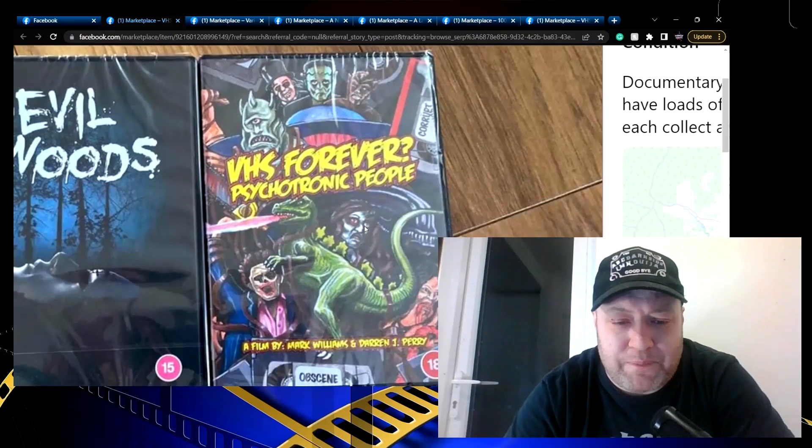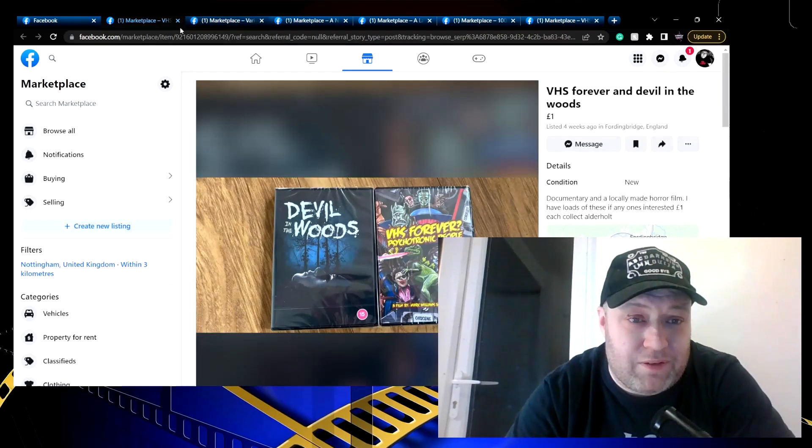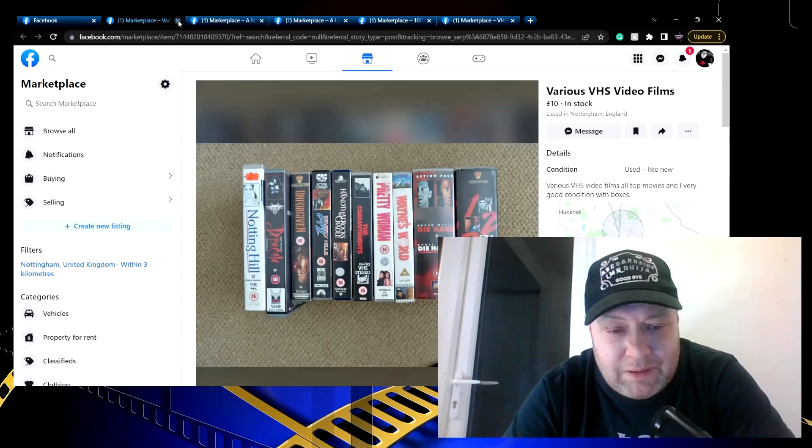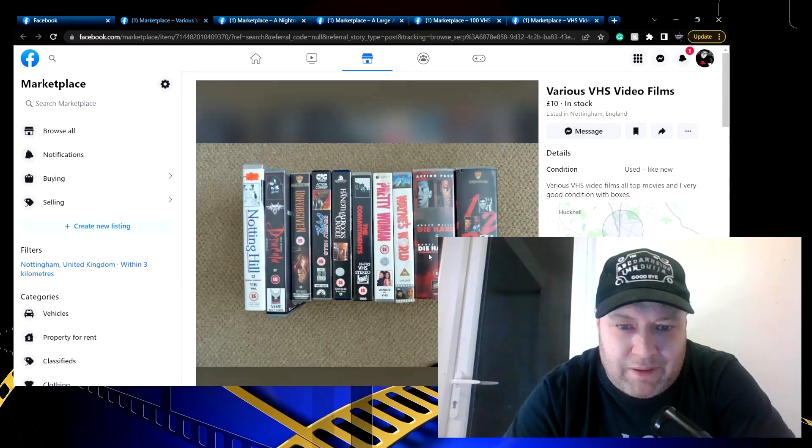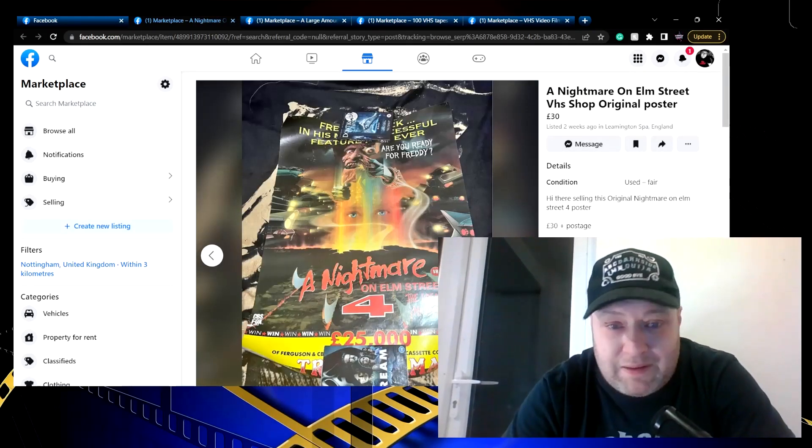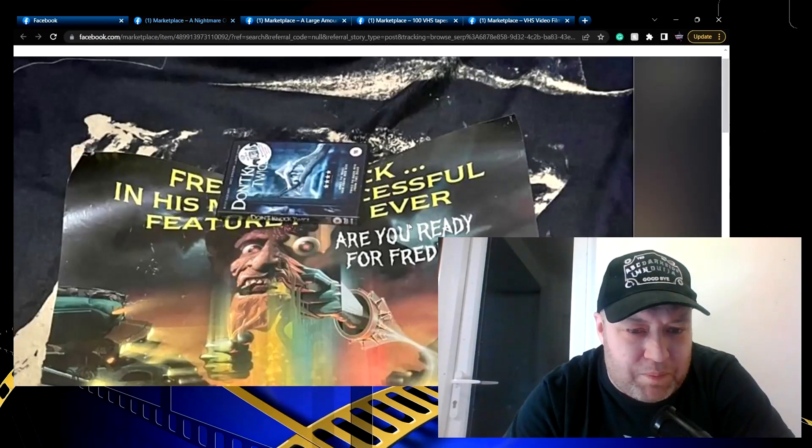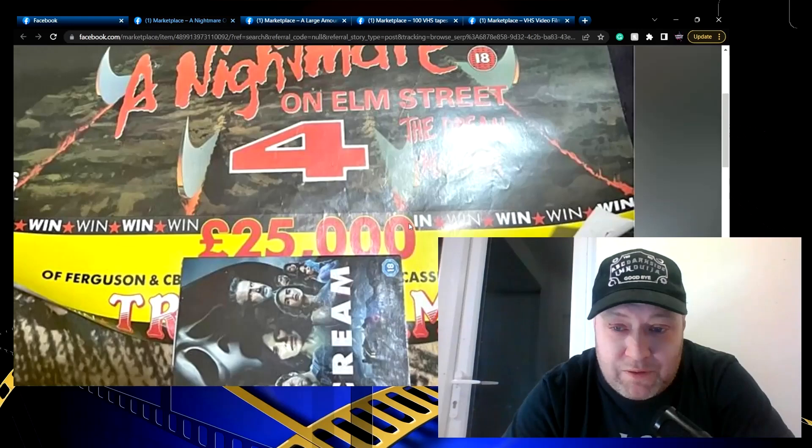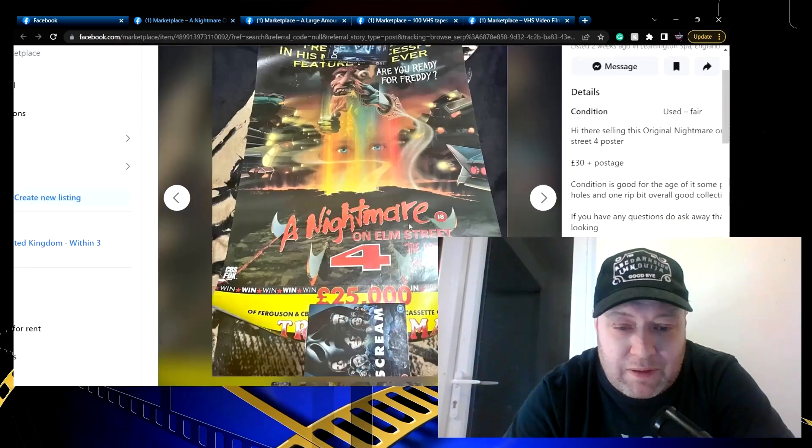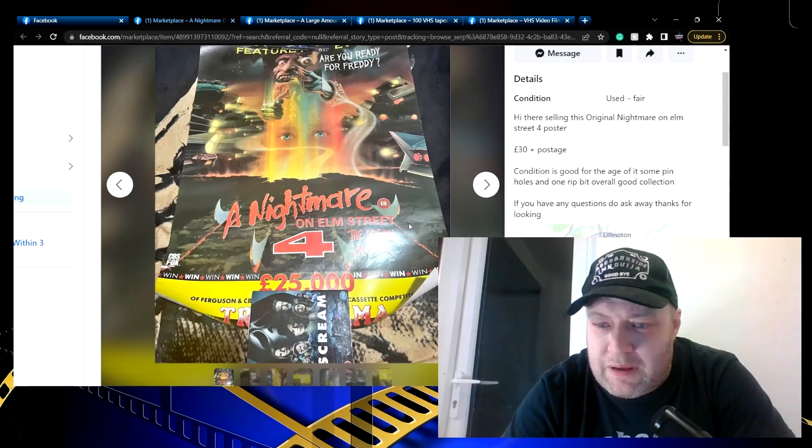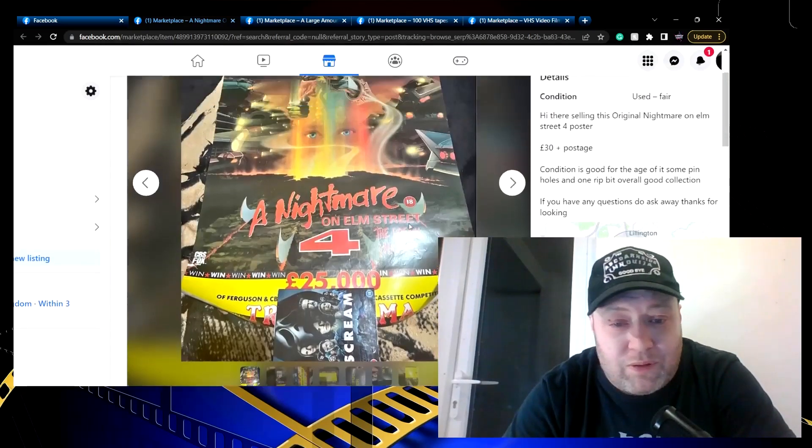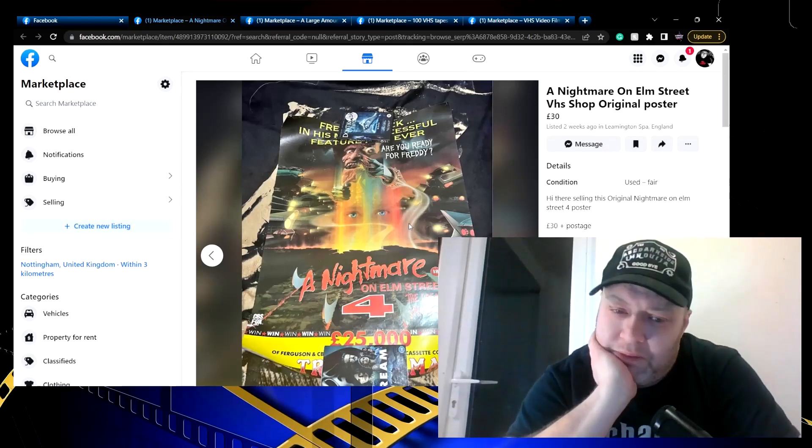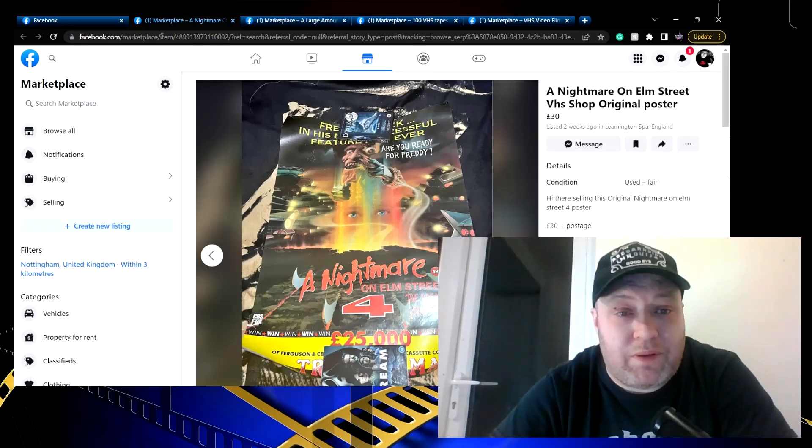I open this up because I just love seeing VHS documentaries. VHS Forever Psychotronic People, a film by Mark Williams and Darren J Perry - I haven't seen that one, I must see that. I've seen lots of the VHS documentaries as you would imagine. Various VHS video films - Lethal Weapon, Die Hard - no thank you. This looks amazing, let me have a look at the state this is in. This is not in bad condition at all. This is Nightmare on Elm Street 4, this is a video shop poster that will have been used as an actual promo in video stores when Dream Master came out, and I really like that. Condition is good for the age of it, some pinholes and one rip but overall good condition. That is a nice looking poster. I didn't expect to see something like that on here tonight.